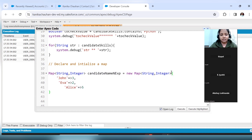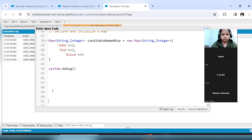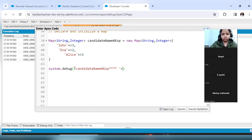So this is how you store values in the map at the time of initialization: curly braces will come, then the key value, and corresponding to this key the value will be stored. The key is of String type and the value is of Integer type. Now let's print this map, and then we will add more values.